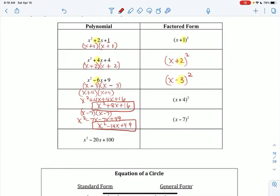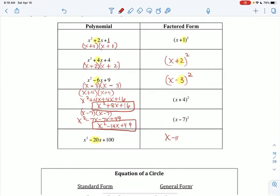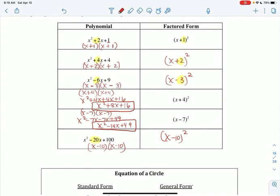x squared minus 20x plus 100: following the same format, I just take half of that middle term. Half of 20 is 10, so it's x minus 10 squared. Let's check: x minus 10 times x minus 10 — yes, those are the factors, because I'm looking for factors of 100 that combine to give negative 20.